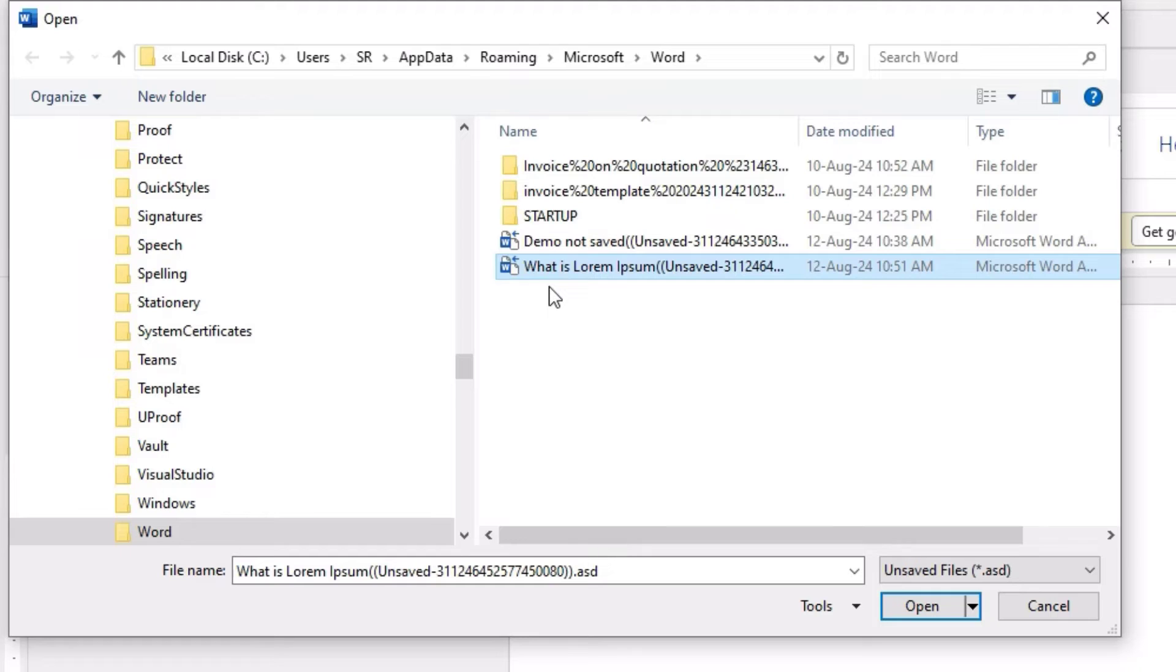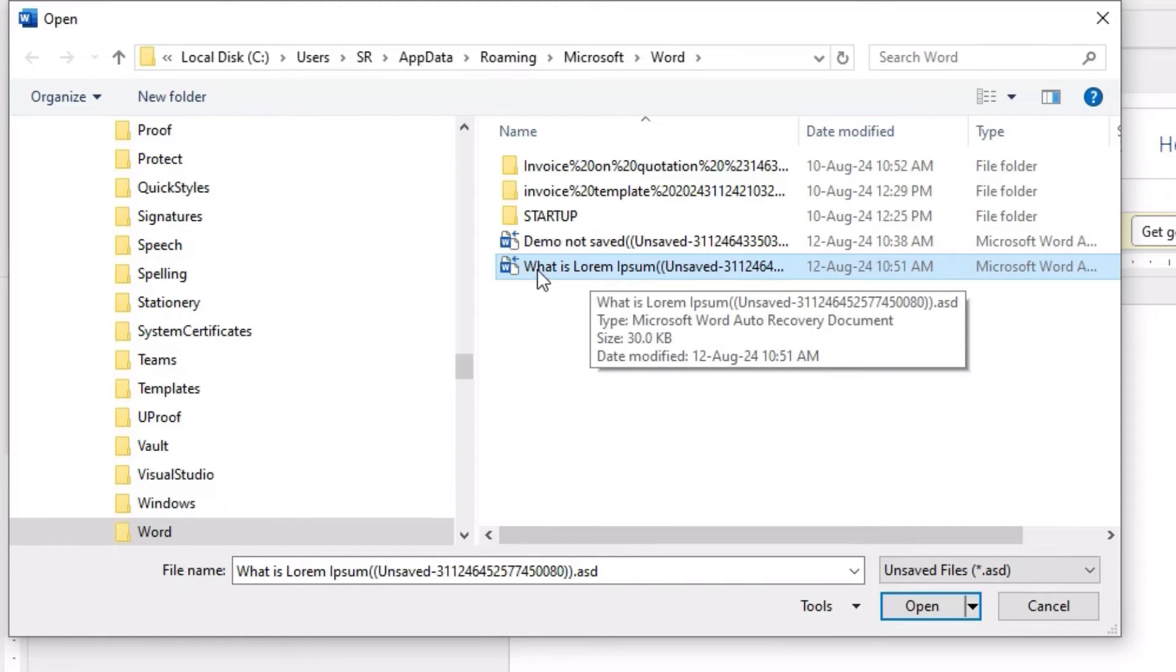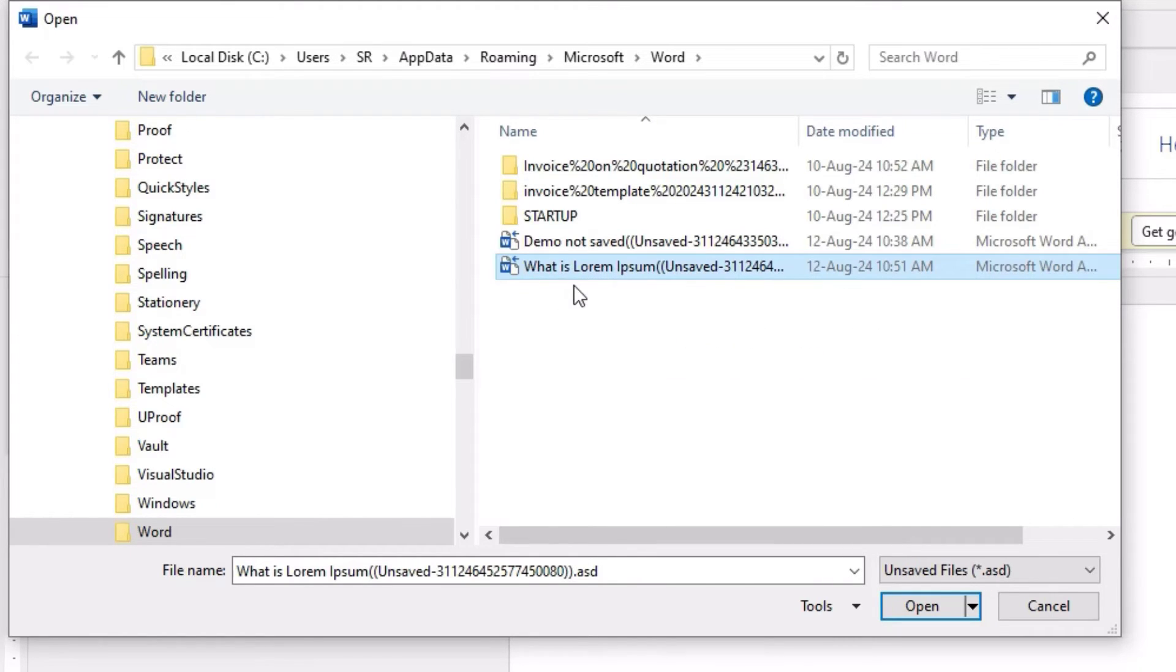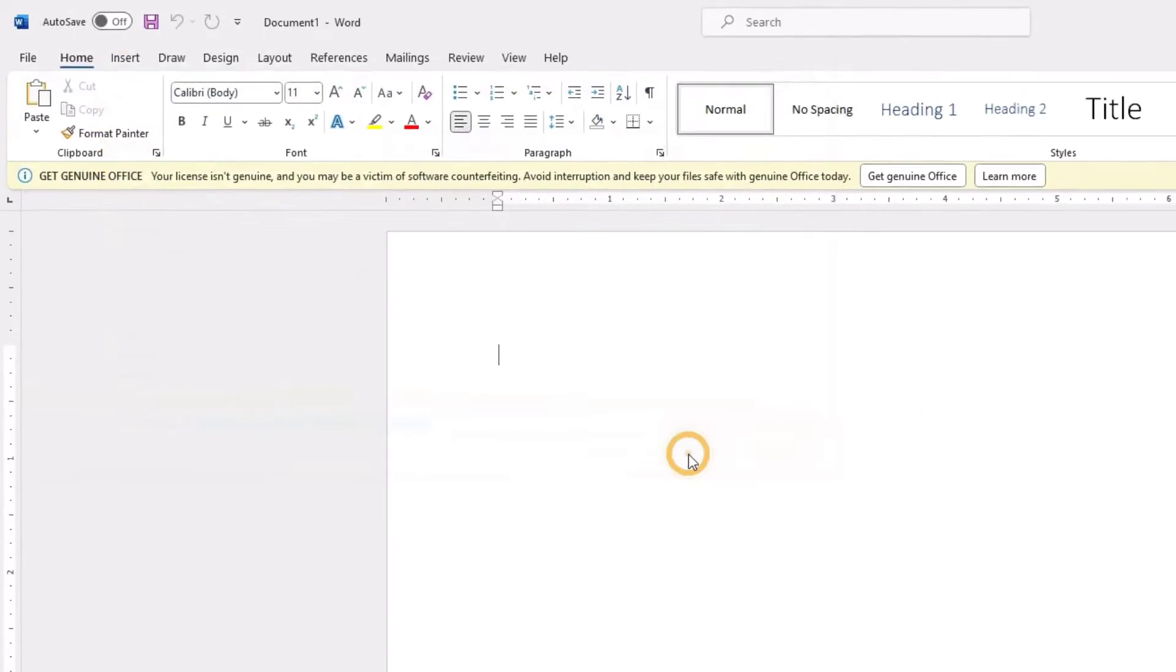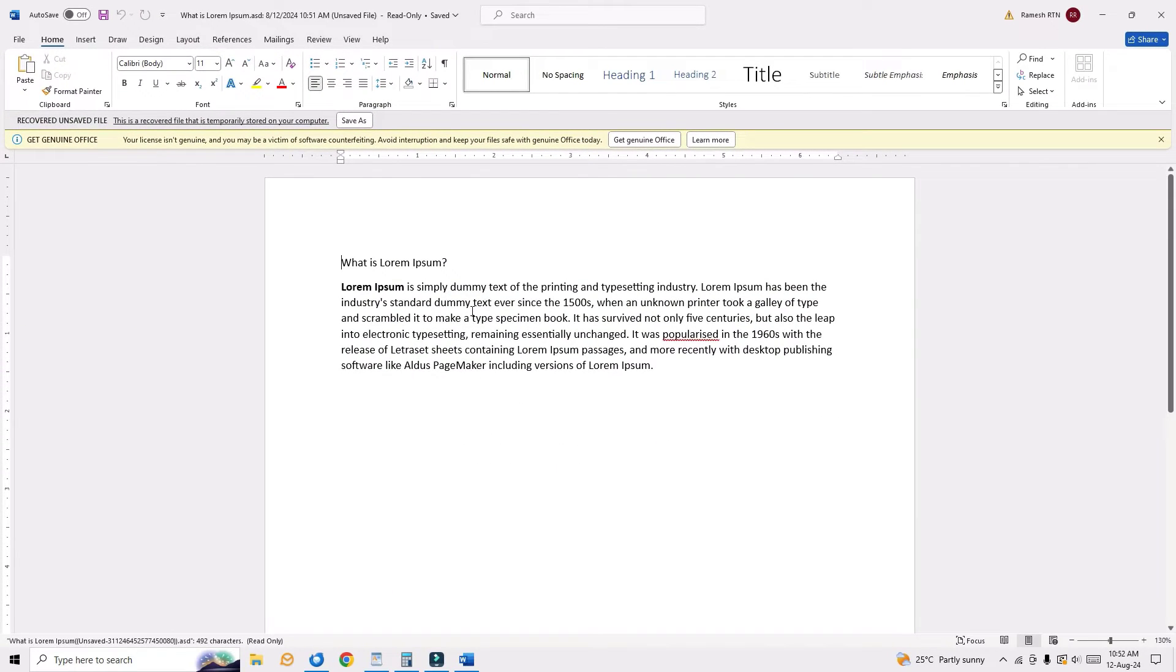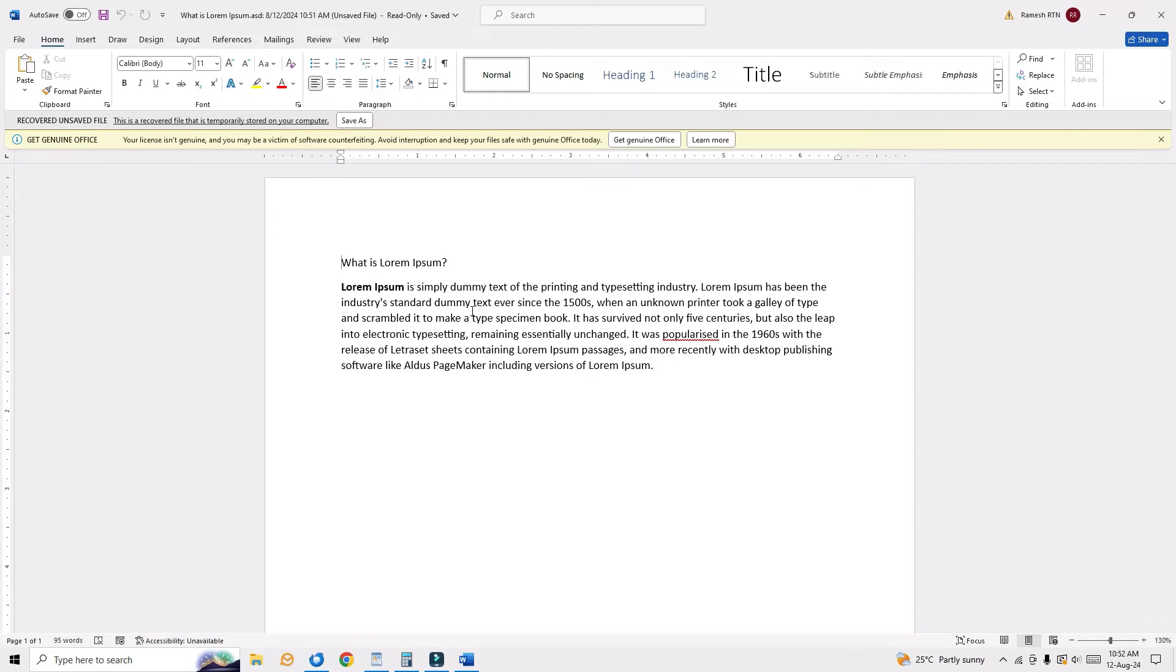So now you can see the last time I didn't save the demo file. Just click on the recent file which you want to recover, then hit Open. Tada! Now you can see we have successfully recovered the unsaved Word document on your system.